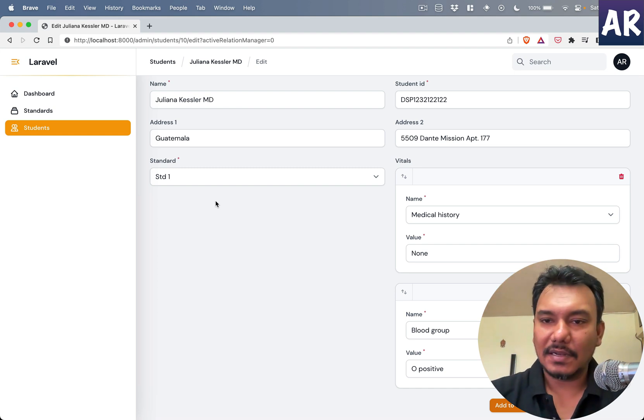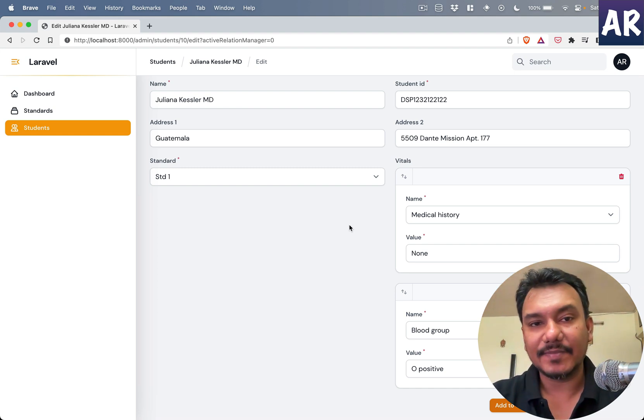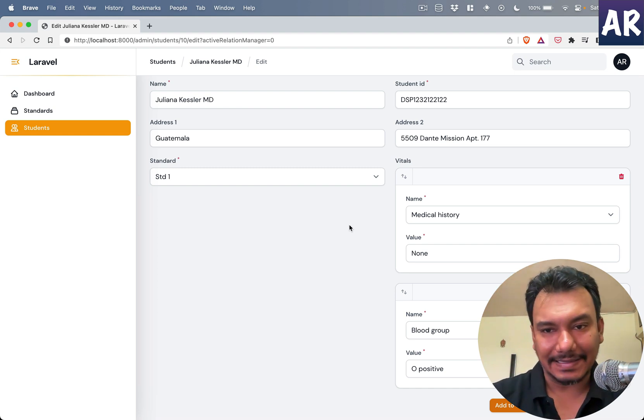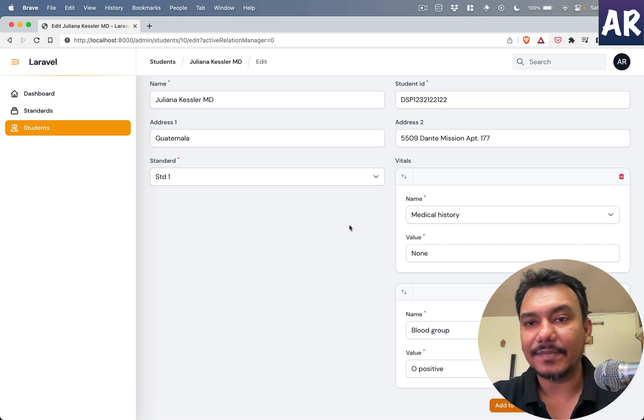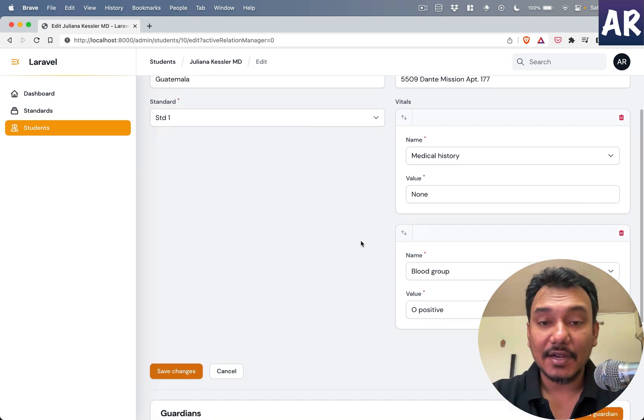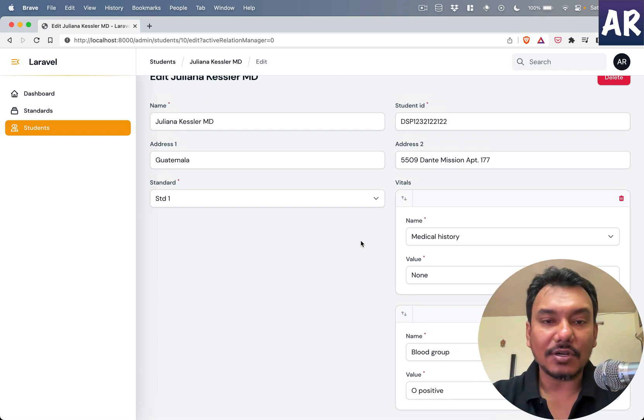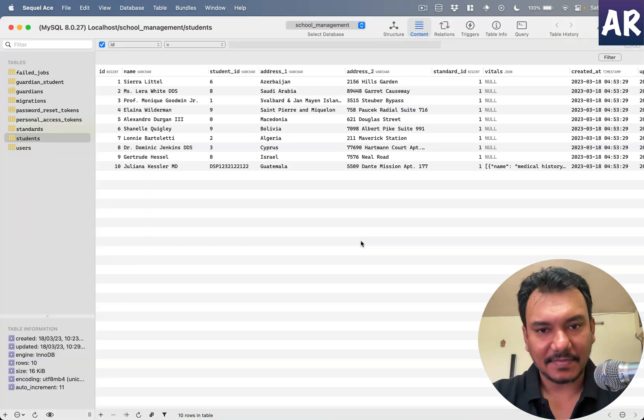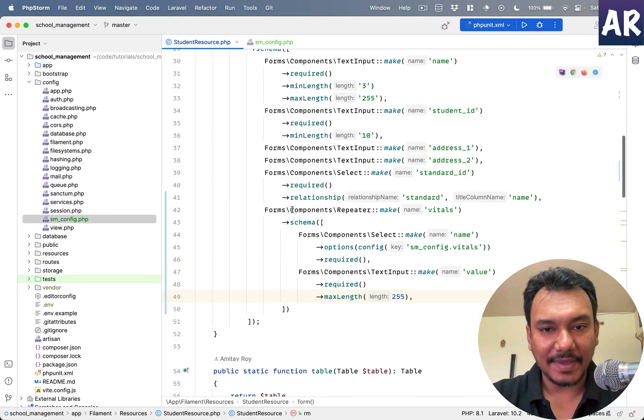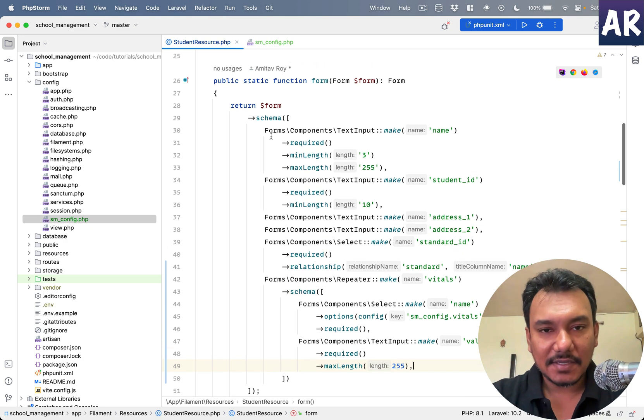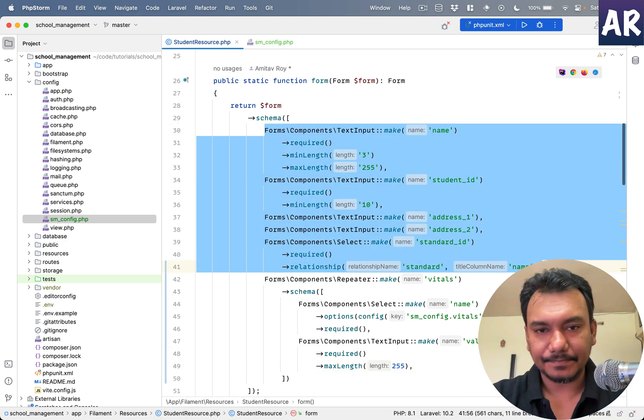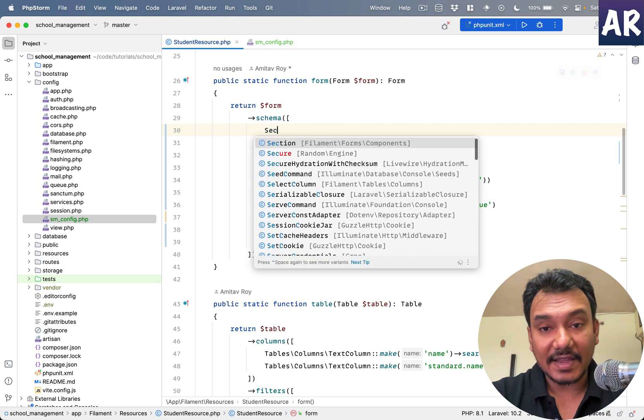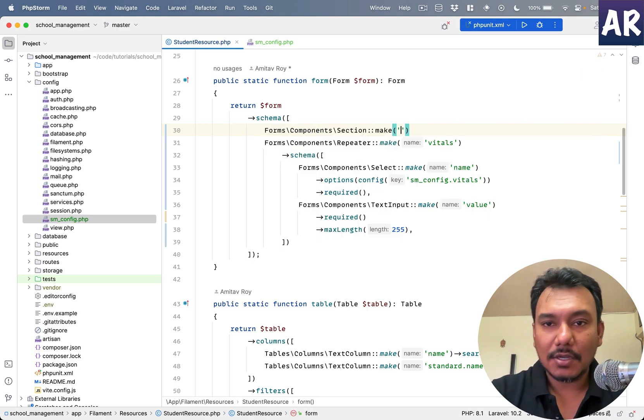And now this is something which I said, it's a repeater element which is very useful. But then if you see right now the form has become quite ugly looking and we would want to do something about it. So what we can do is use a component called section and I'll show you how that will make things a little more interesting.